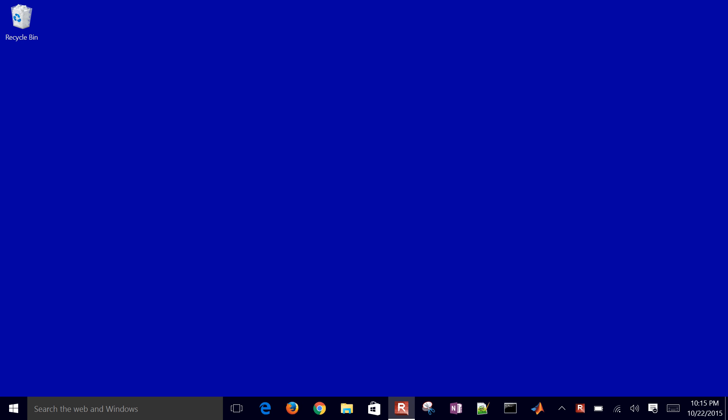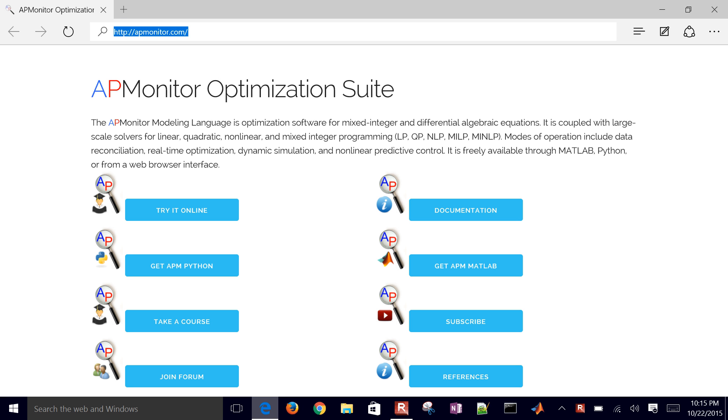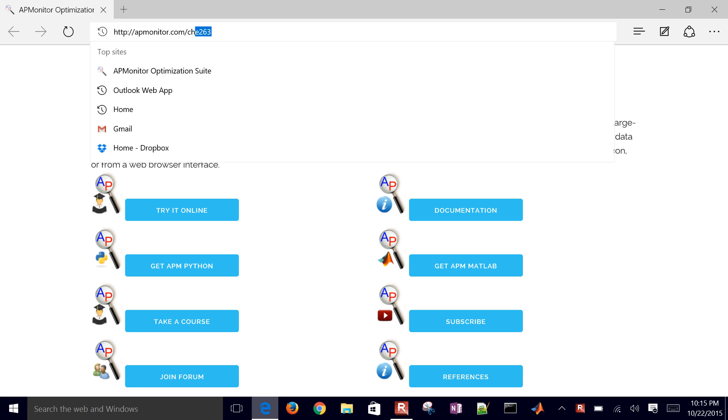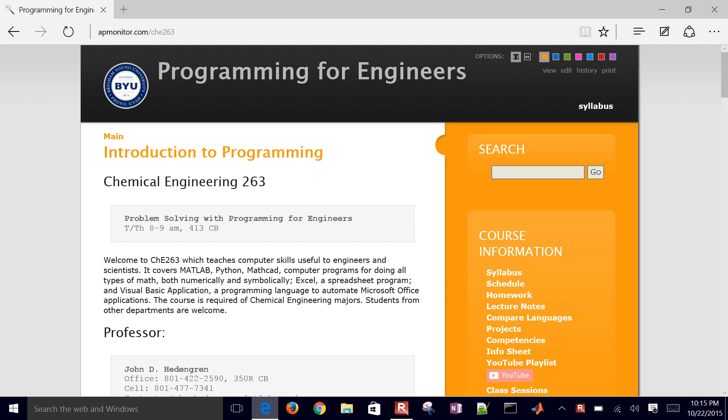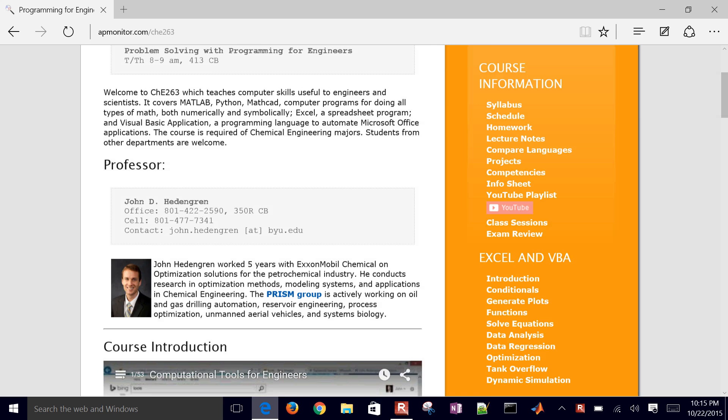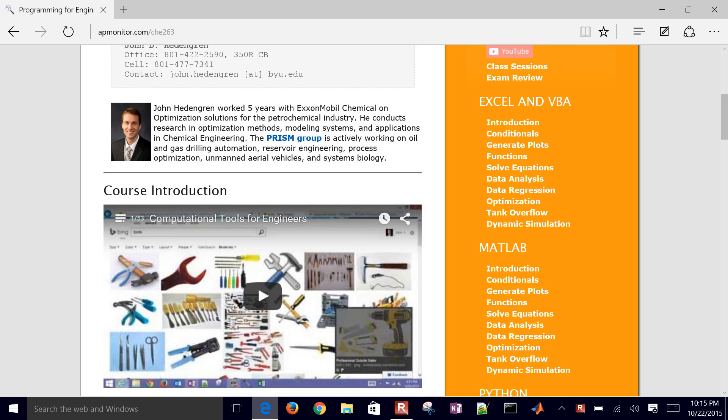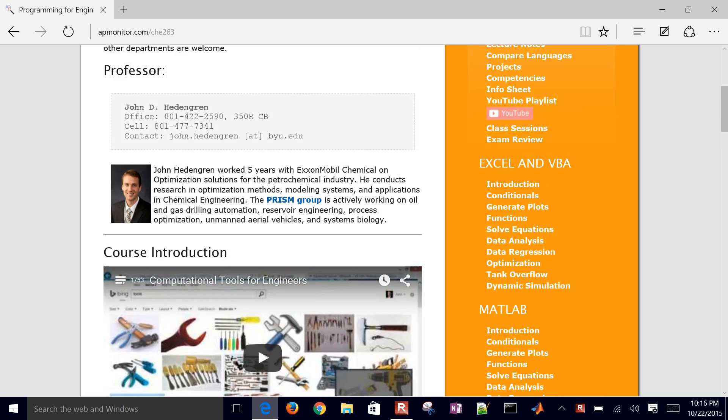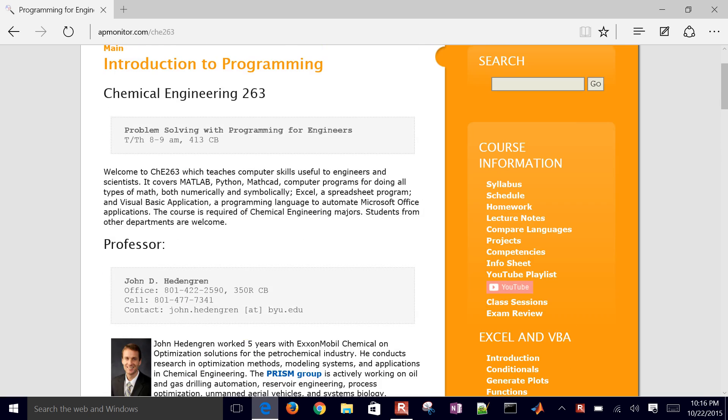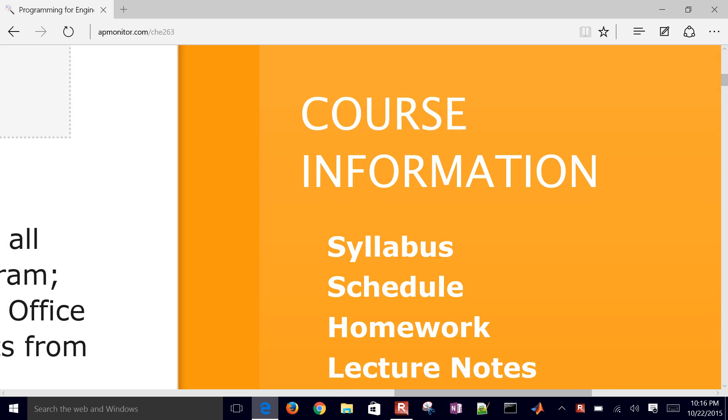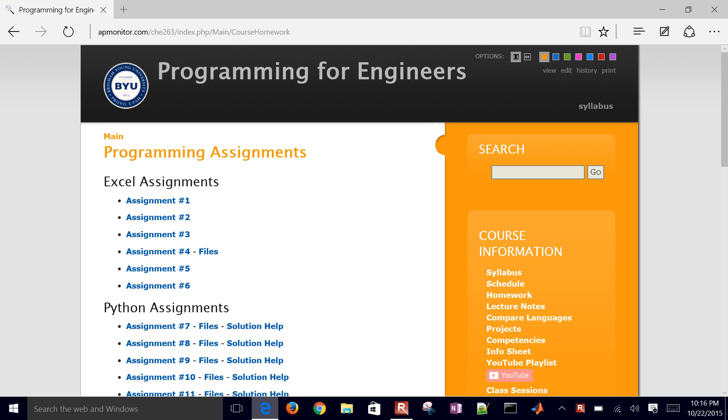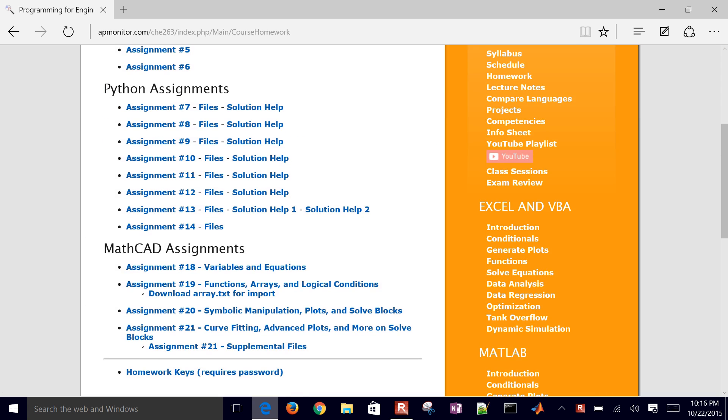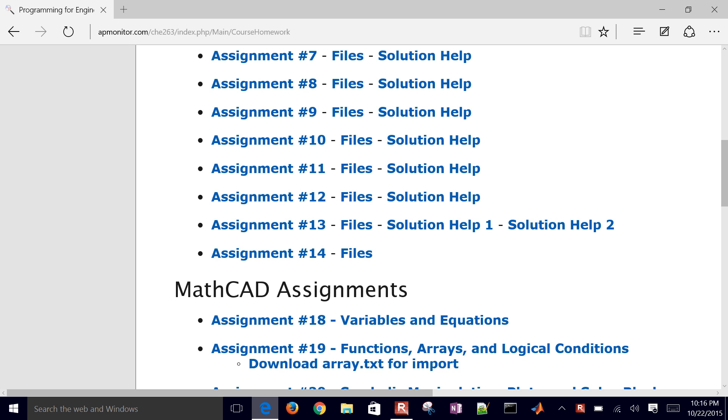Welcome back to the Computational Tools course. We're going to be going over a homework problem today on the Chemical Engineering 263 website. There's the address. And then just come down to the homework on the right here. So that's under Course Information, Homework.